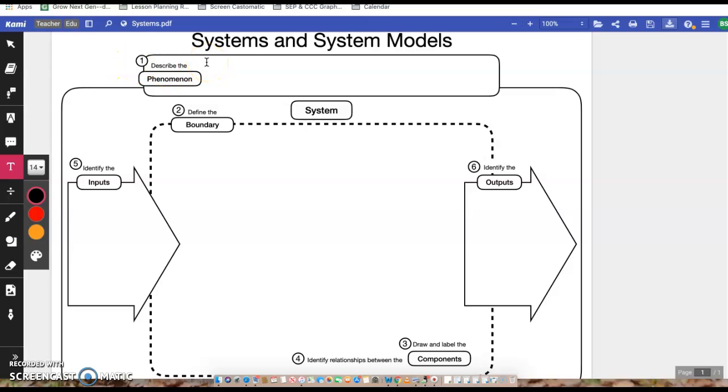Hey guys, I'm going to go through how to do this system and system models graphic organizer. This will be called photosynthesis and cellular respiration graphic organizer in your unit 2 folder for this week.